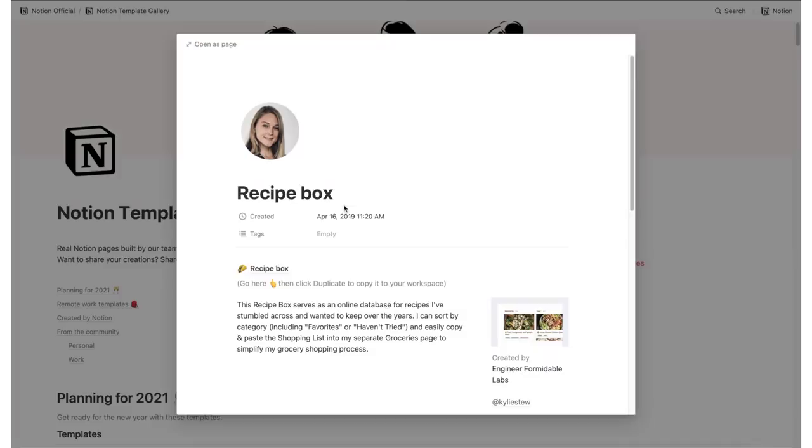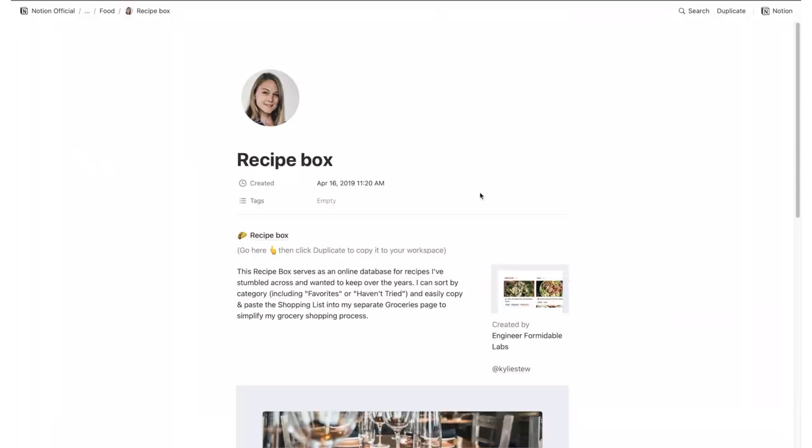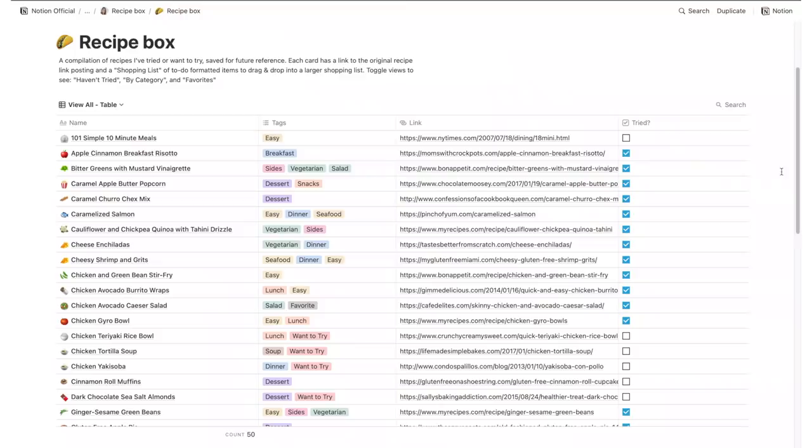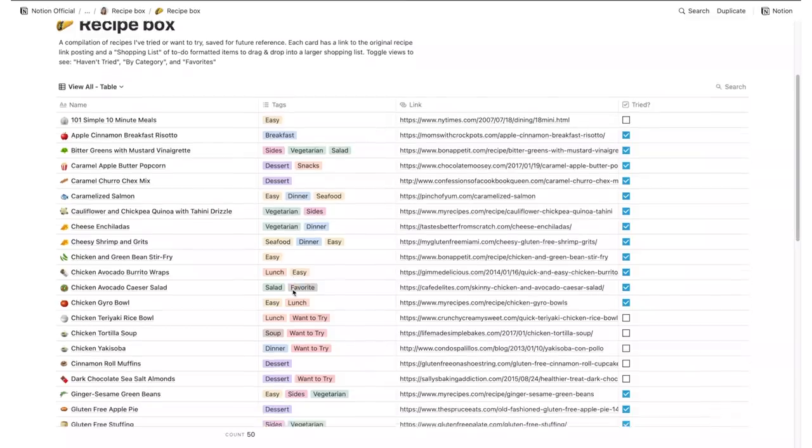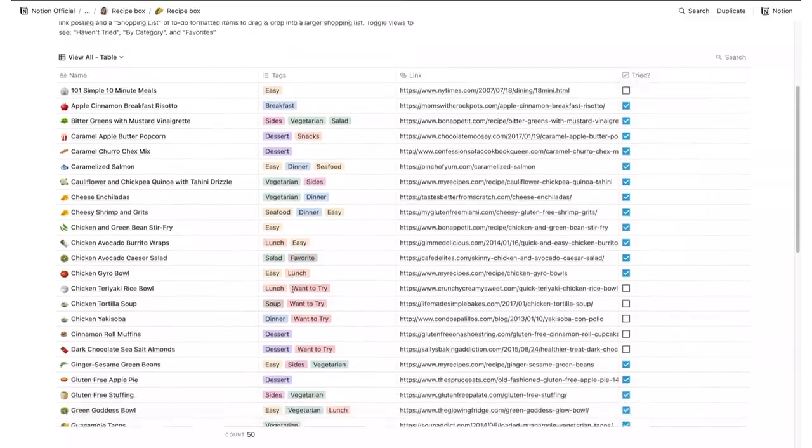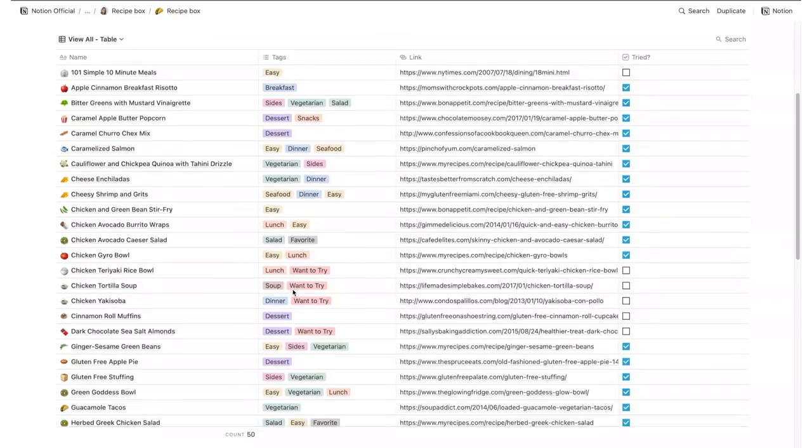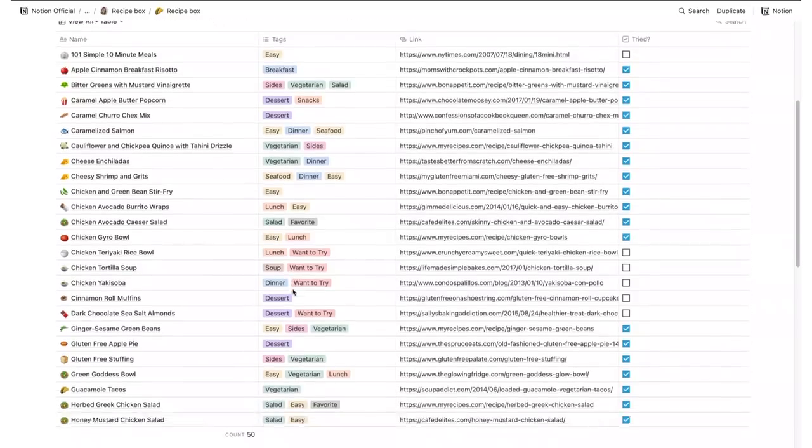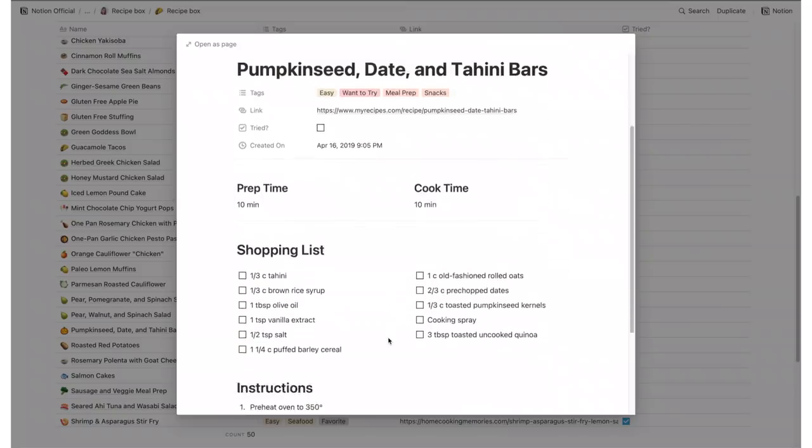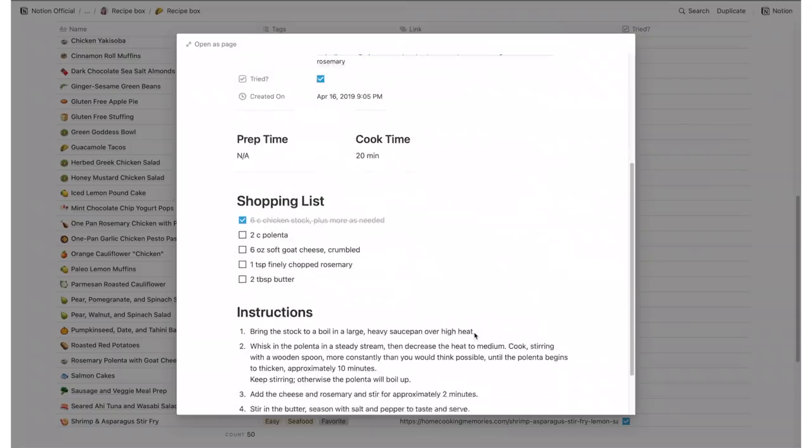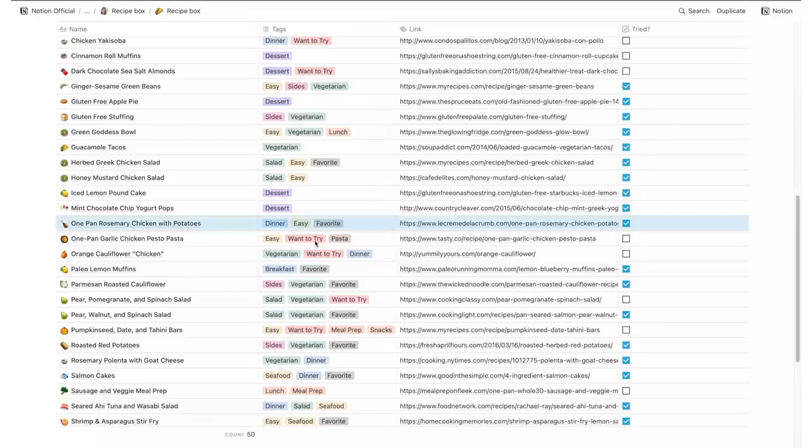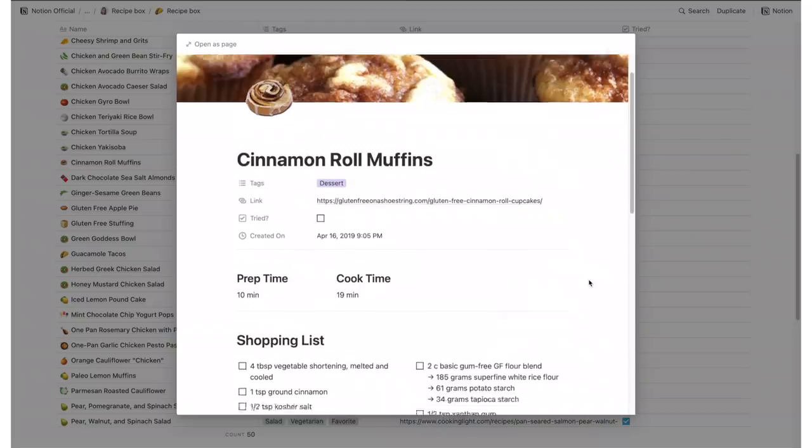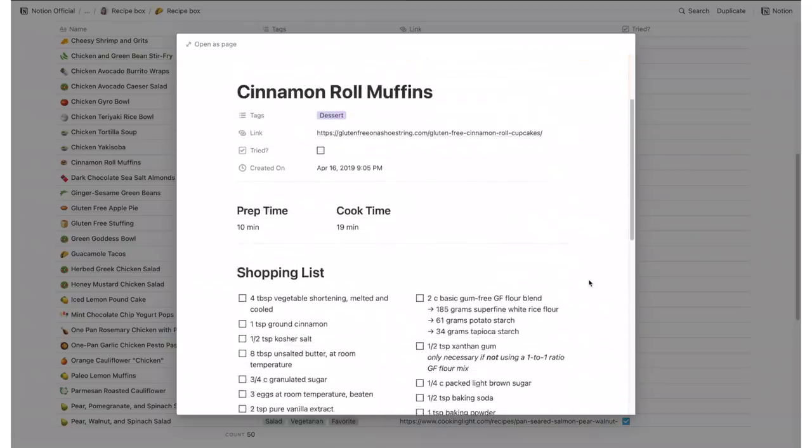If you usually search online for your recipes or even if you have PDF versions of cooking books, having a recipe box for all of your favorites is a great way to save time searching for the same recipes online over and over again. You can insert a name of the recipe in the table as well as tags that basically act as categories and a link for the recipe.